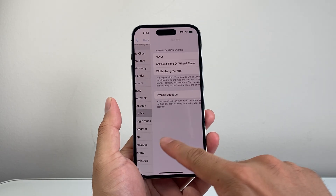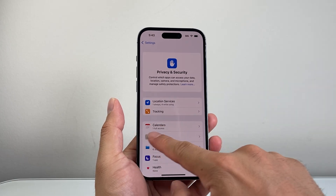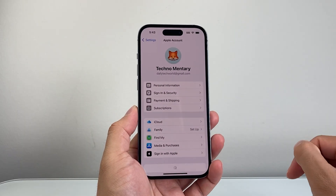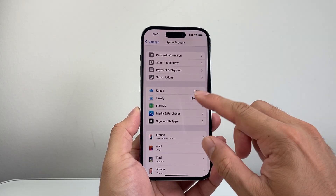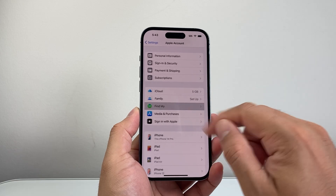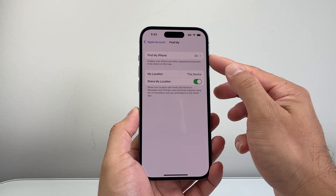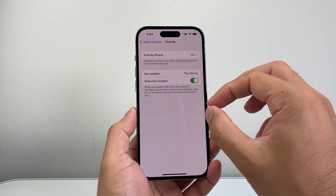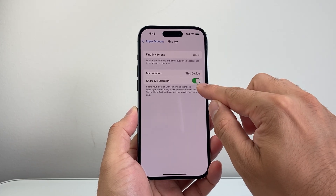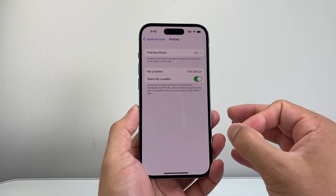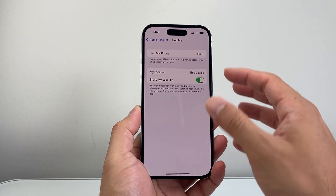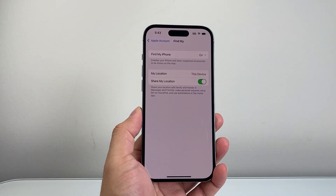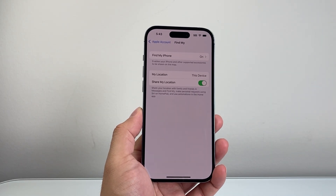Go back to the main Settings and make sure you're signed into your Apple account, then tap on your Apple account. From here, click on Find My. In Find My, turn on Find My iPhone, ensure 'This Device' is selected for the device's location, and make sure Share My Location is turned on. These settings need to be on so you can share your location from this device.